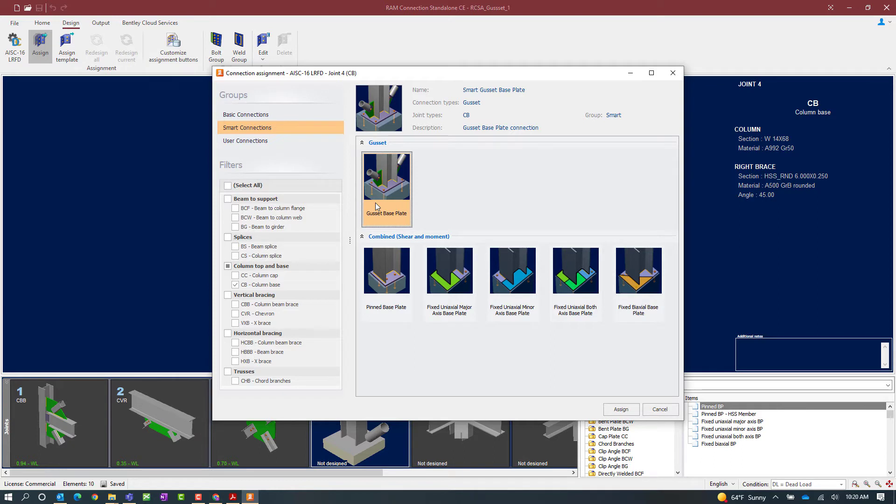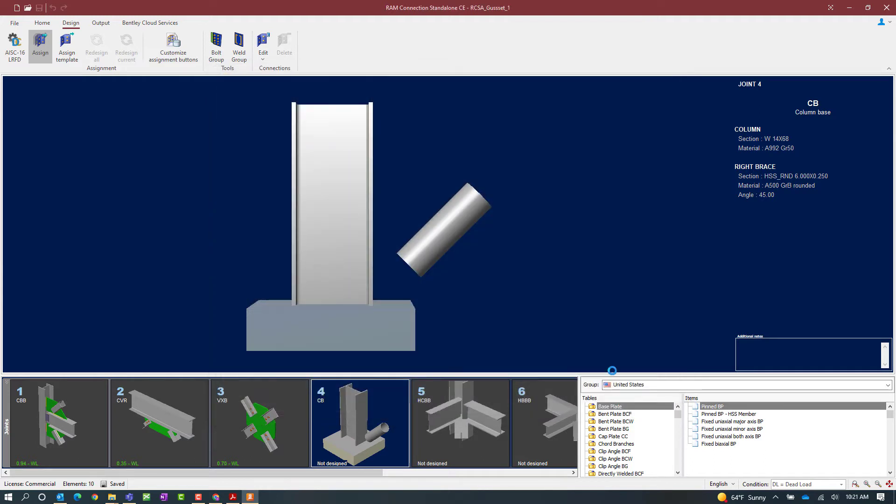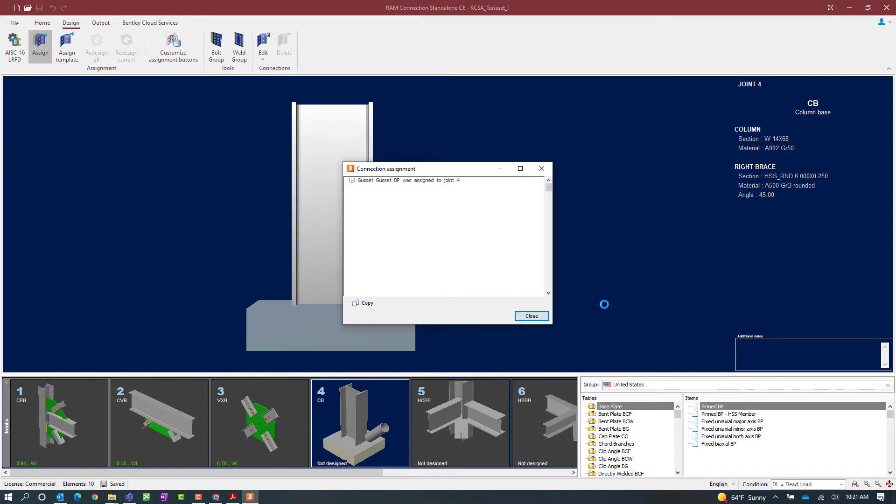Now it is important to note that all base plates including gusset base plates are considered smart connections within RAM connection stand alone. After selecting the gusset base plate I will click on the assign button and RAM connection will design the gusset base plate.